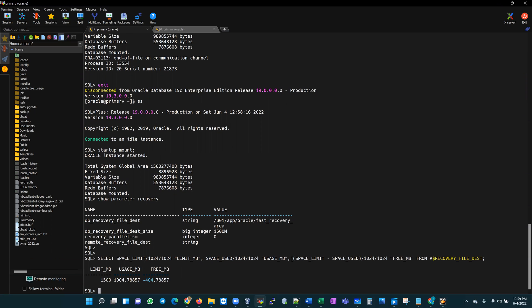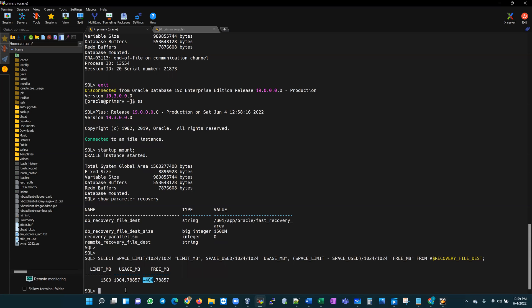I would select this in a format that you can see - select space limit, space usage, and then I compute space limit minus space usage so I can get the free space. It gives me this: my limit for my flash recovery area is 1500 megabytes and the usage is currently at 1900, which means we are 400 megabytes past the usage. So our database is not going to be able to open.